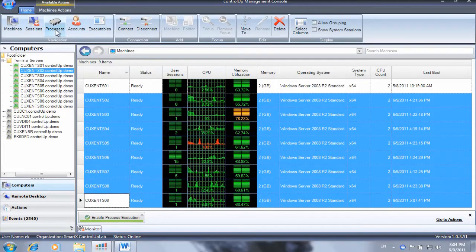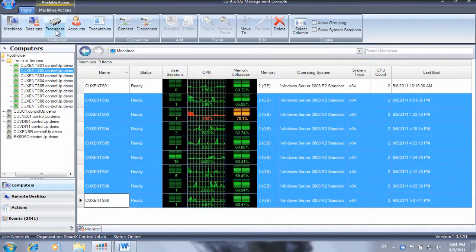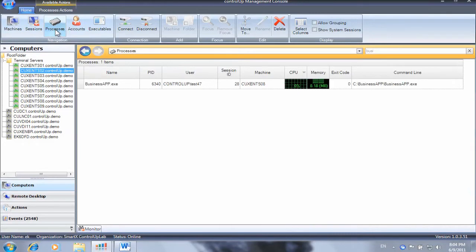We can also monitor individual instances of the application using the processes view or display the user sessions using the sessions view.